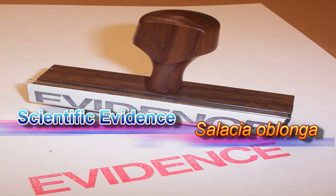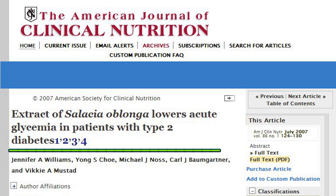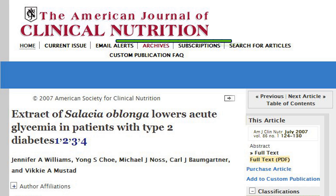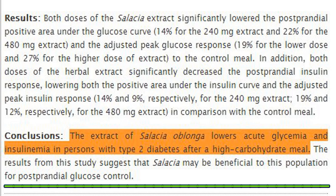Scientific evidence for the diabetes herb Salatia oblonga: An extract of Salatia oblonga was found to lower acute glycemia in patients with type 2 diabetes. The study was conducted at Ross Products Division of Abbott Laboratories, Columbus, Ohio, and published in the American Journal of Clinical Nutrition, July 2007, volume 86, issue 1, pages 124–130. The results show the extract lowers acute glycemia and insulinemia in persons with type 2 diabetes after a high-carbohydrate meal.